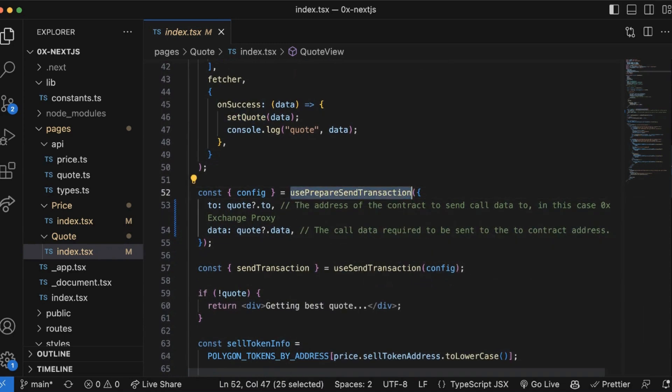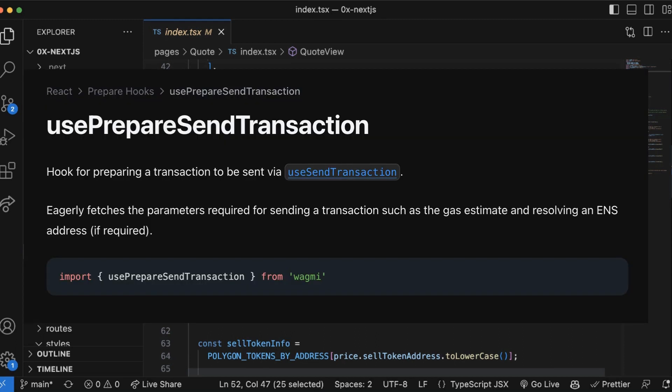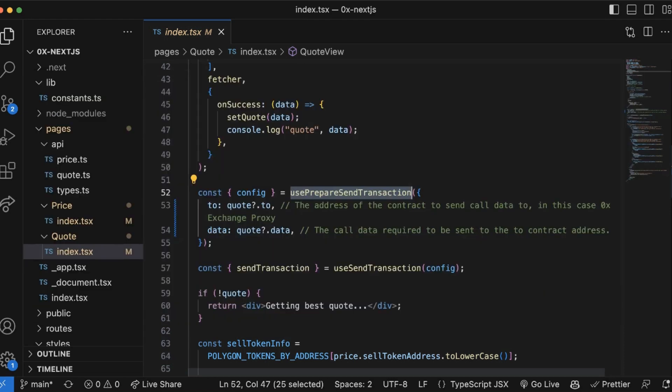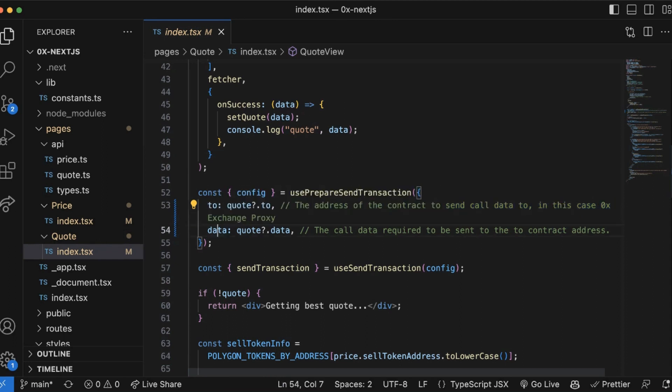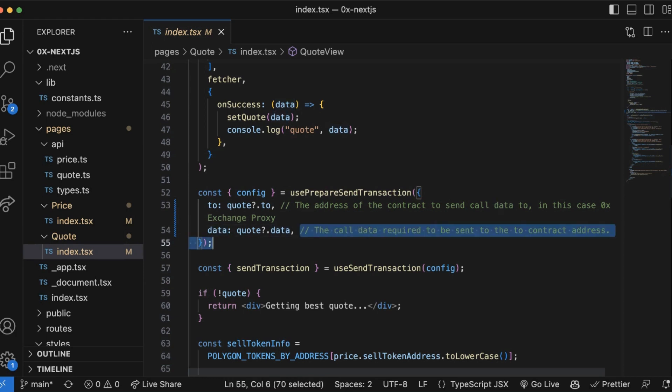If that request is successful, then we're going to set the quote as the data that we receive from this request. Using that quote response, we're going to call usePrepareSendTransaction. This is a hook for preparing a transaction that will be sent via the useSendTransaction function. This hook eagerly fetches the parameters required for sending a transaction such as the gas estimate. To use usePrepareSendTransaction, we're going to pass in the to parameter, which is the address of the contract that we want to send the call data to, so in this case the 0x Exchange Proxy.